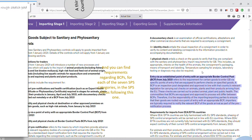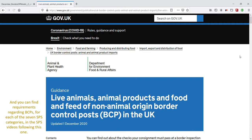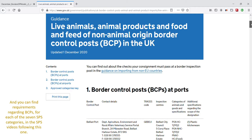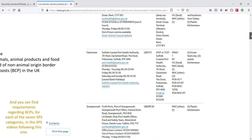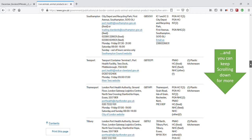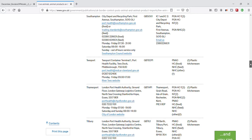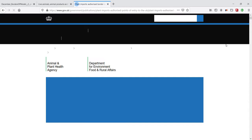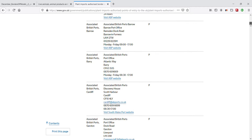Here is a list of border control posts, BCPs, in the UK for the import of live animals, animal products, and food and feed of non-animal origin. A BCP is a customs inspection point equipped to deal with specific categories of goods. There is also a big long list of BCPs for plant imports, and no doubt other types of BCPs too.